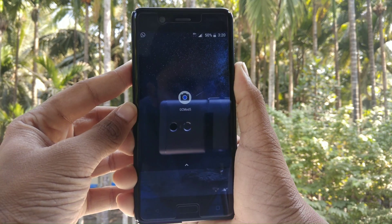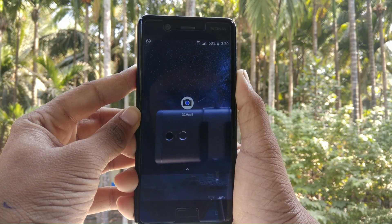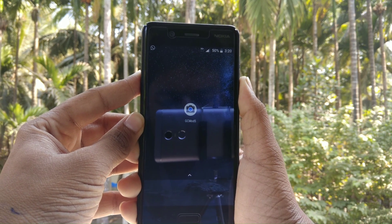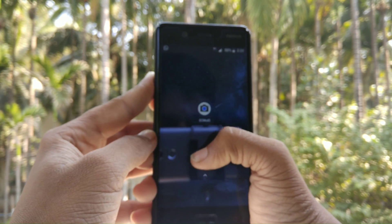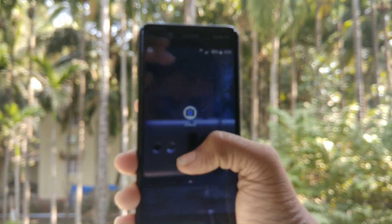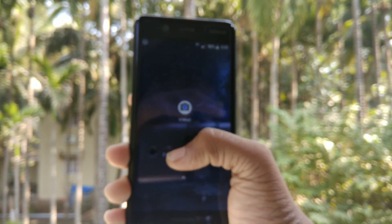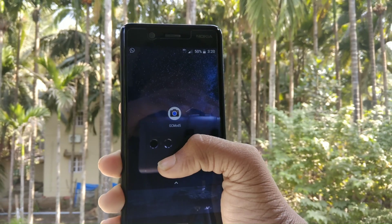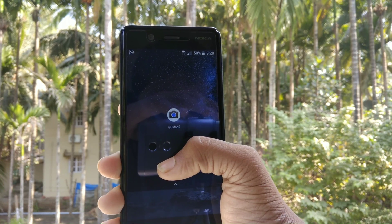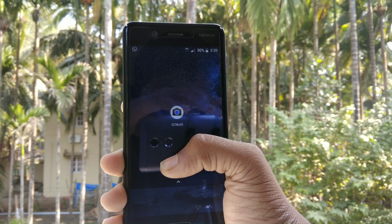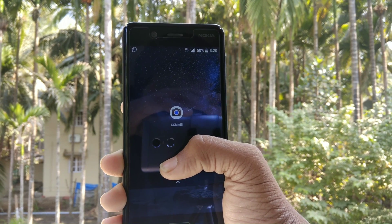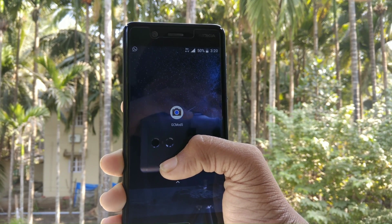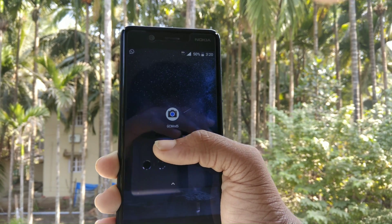Good morning friends. Today I will show you how to get portrait mode on Nokia 5 or any other smartphone running on Android 8.0. Let's start — I will give this app link in the description below, so do check it out.